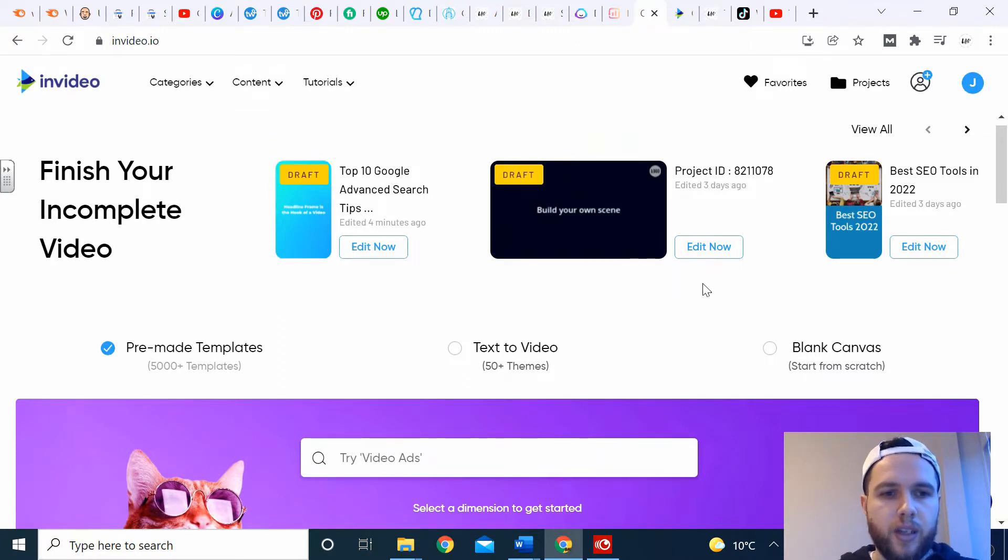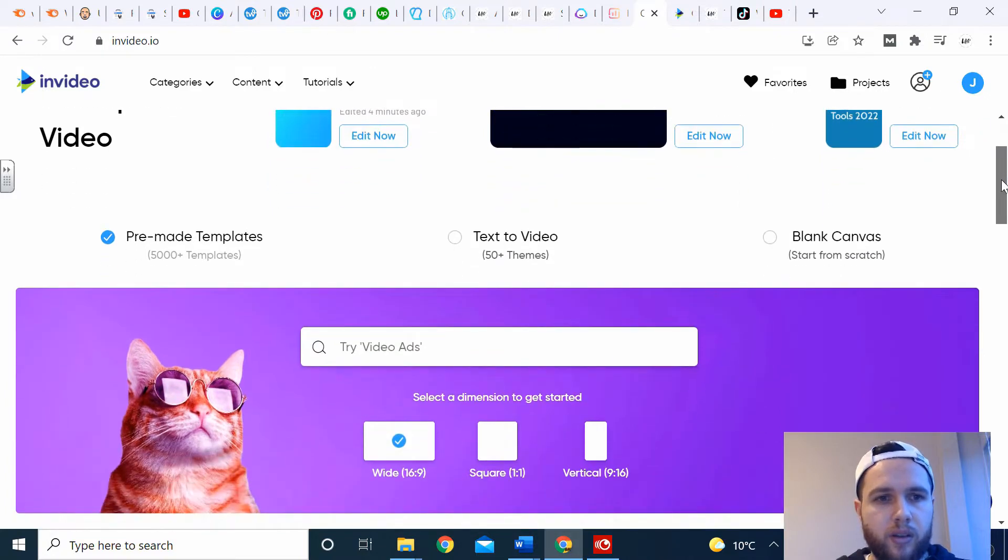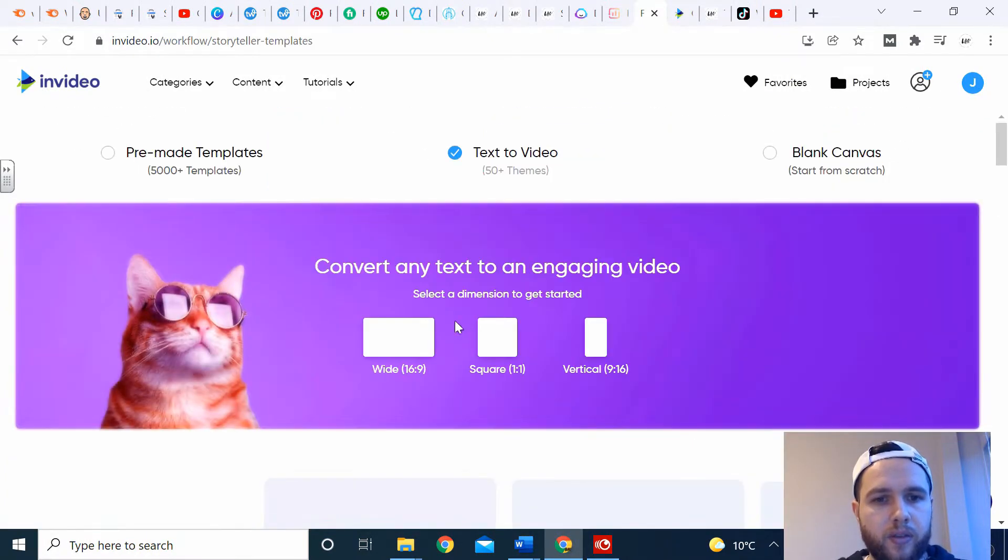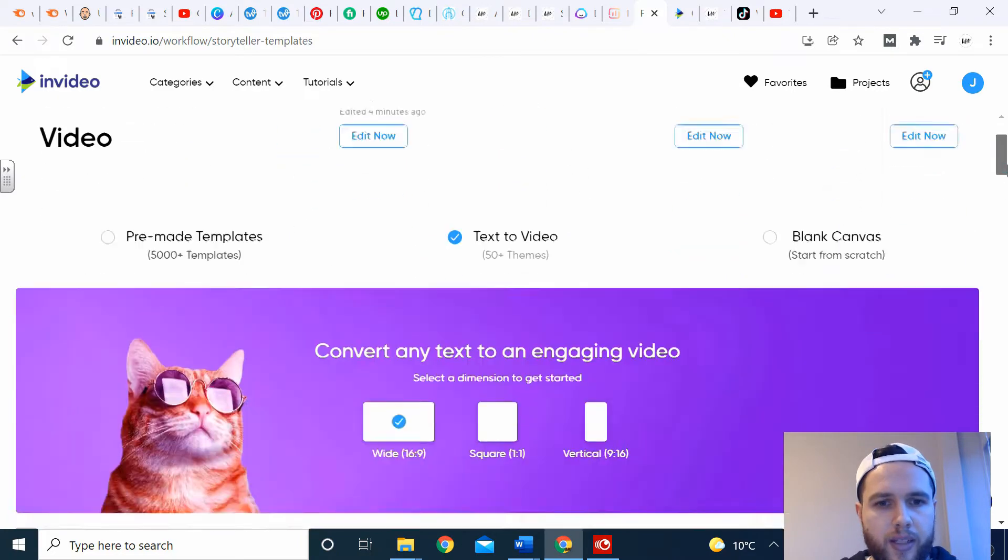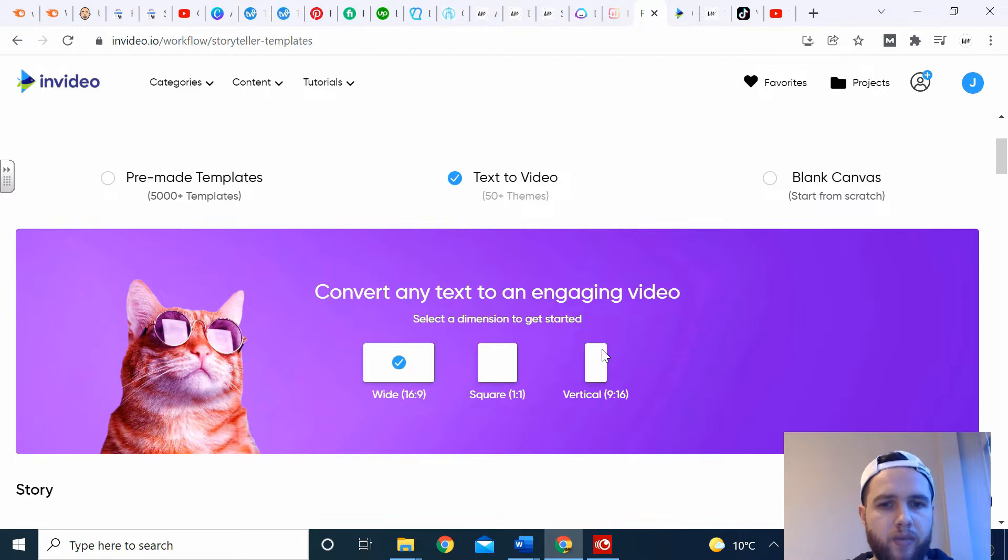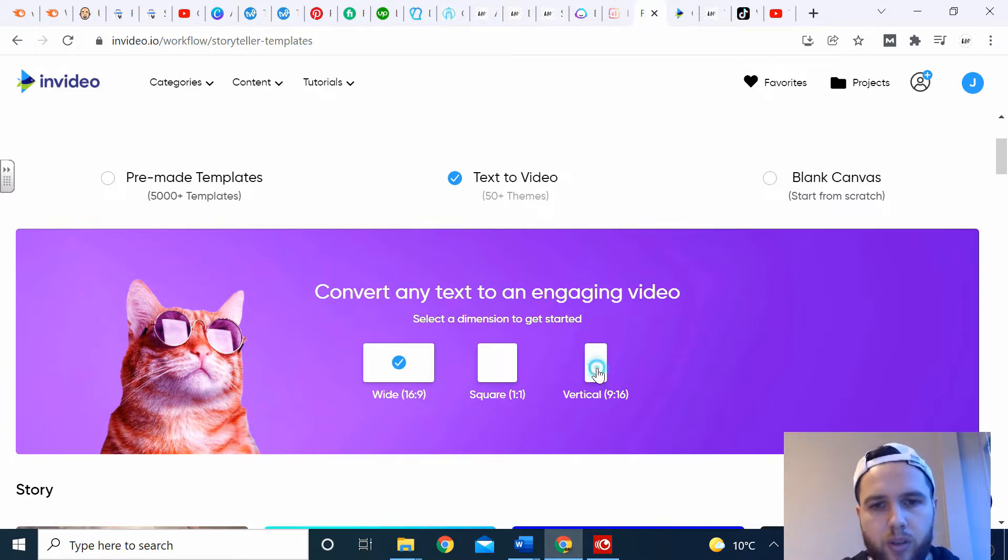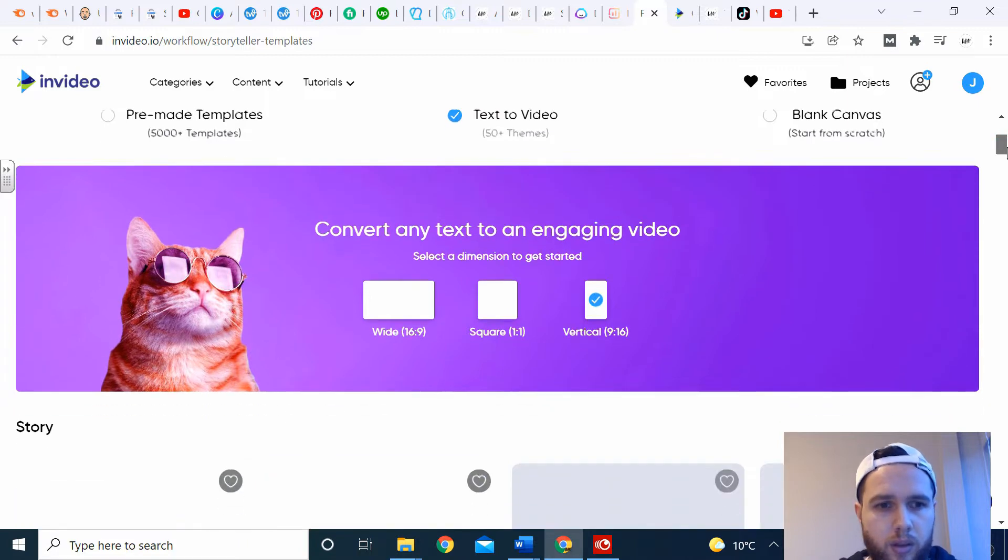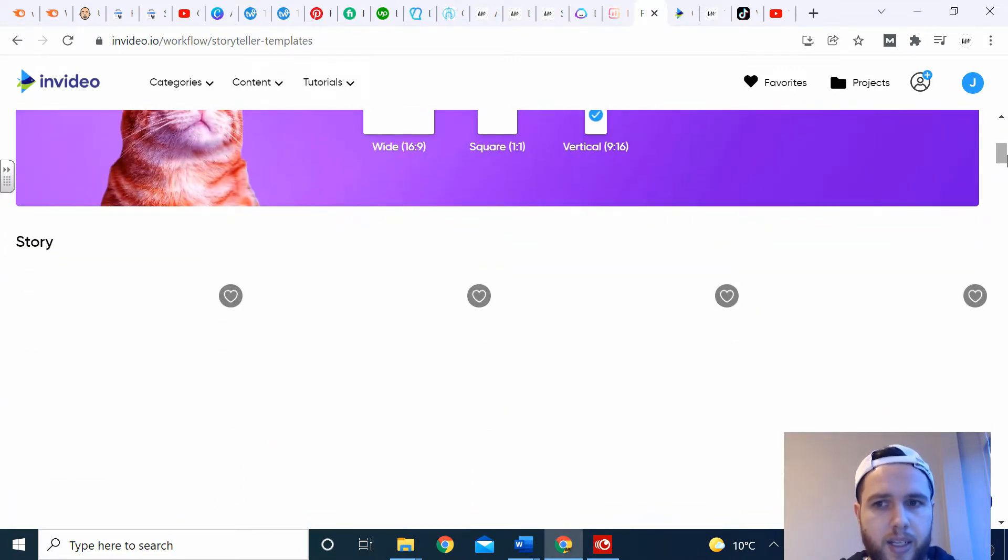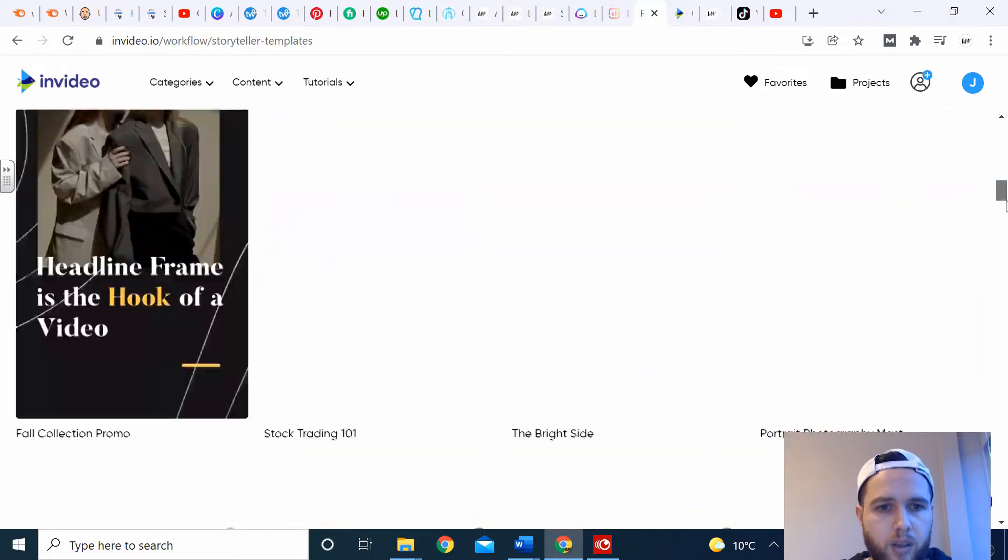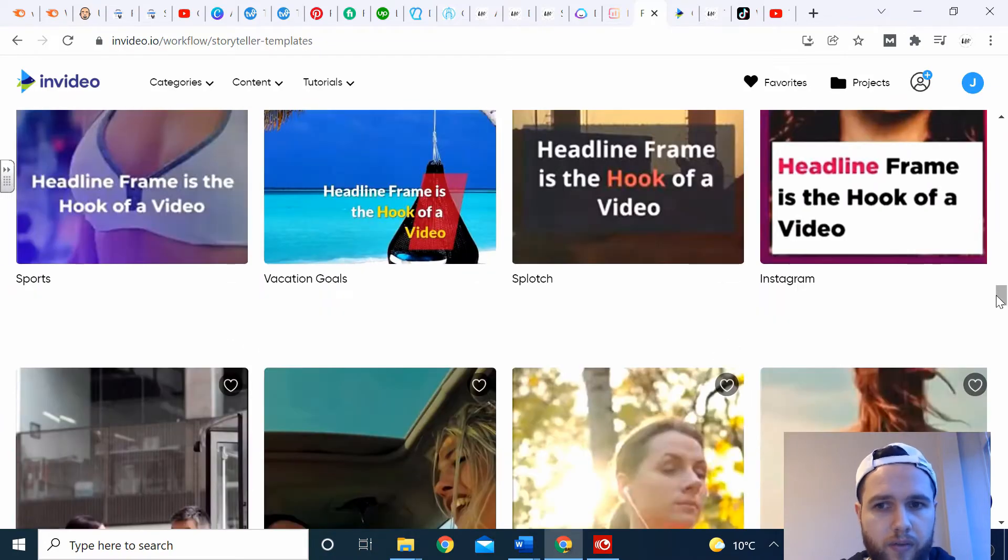Today though, we're going to focus on YouTube shorts and TikTok videos. I'm going to show you two different styles that I really like. You can do text-to-video. If you click text-to-video, again you've got these three dimensions to choose from: wide, square, and vertical. If it was on YouTube shorts or TikTok, we want to use vertical.